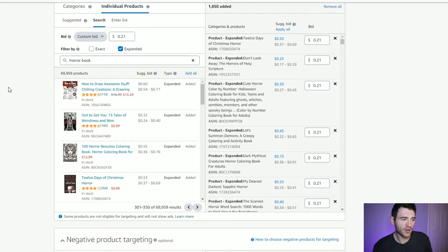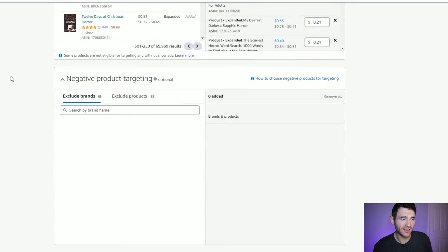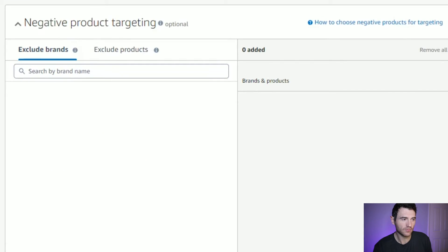When you've targeted all of your products, you can also add negative product targeting. For product targeting, I don't think this is really needed because you're selecting which ones you want to target. But if you wanted to make sure you're not targeting a certain author or something, you can include those here.